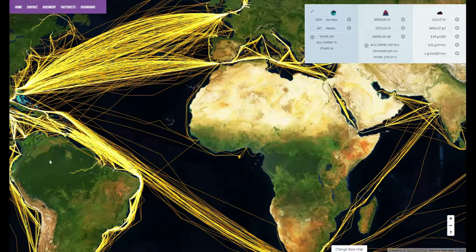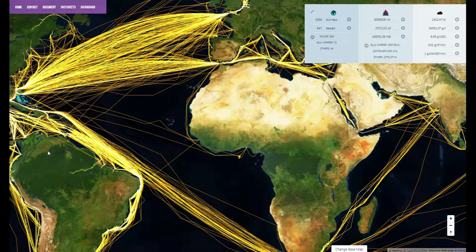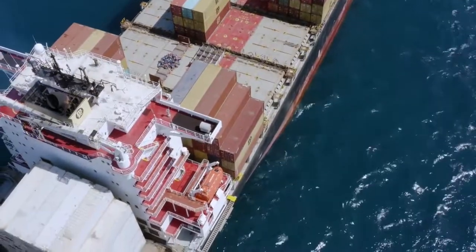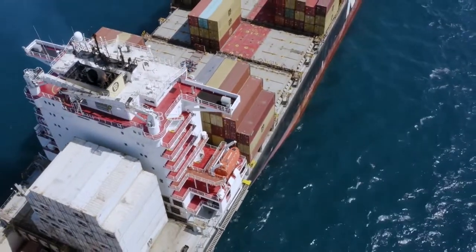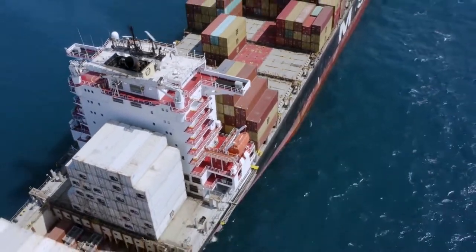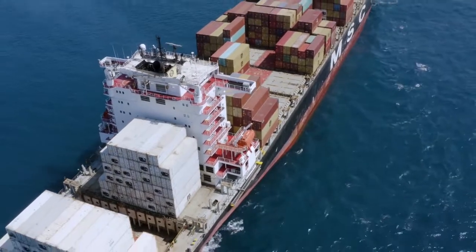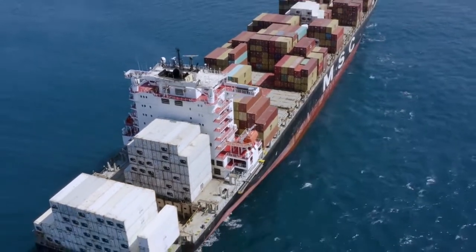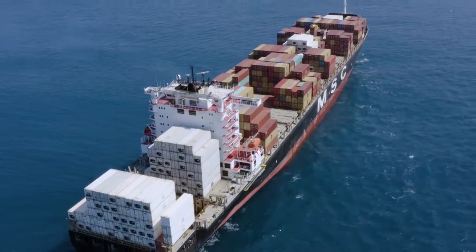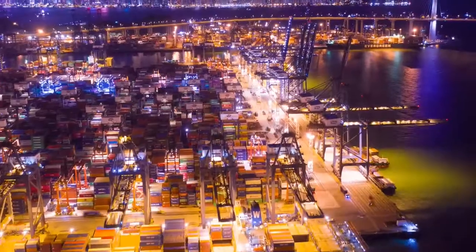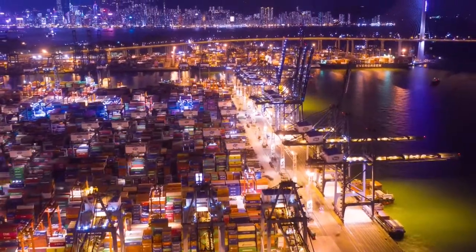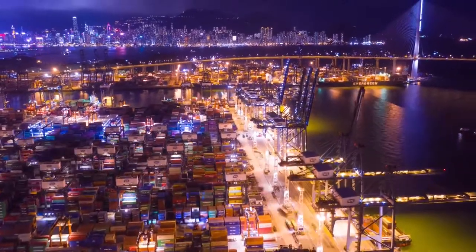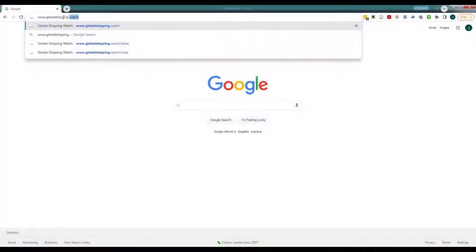This video shows how you can use Global Shipping Watch, a pilot platform that delivers for the first time information on the cargo transported by individual vessels, the companies that own the cargo, and the shipping emissions associated with global maritime trade. You can learn more by exploring www.globalshipping.watch.